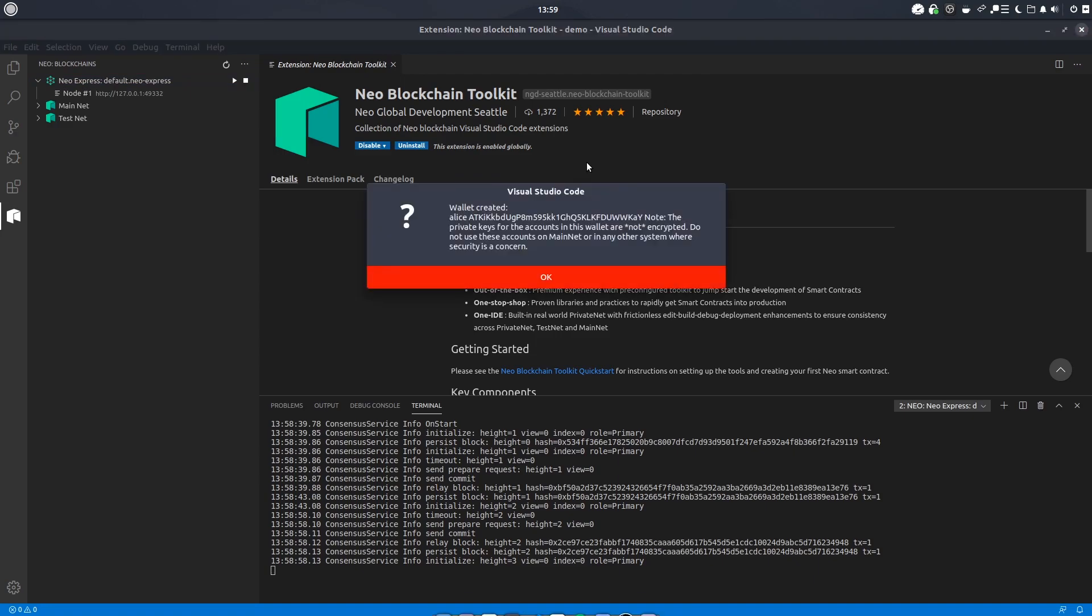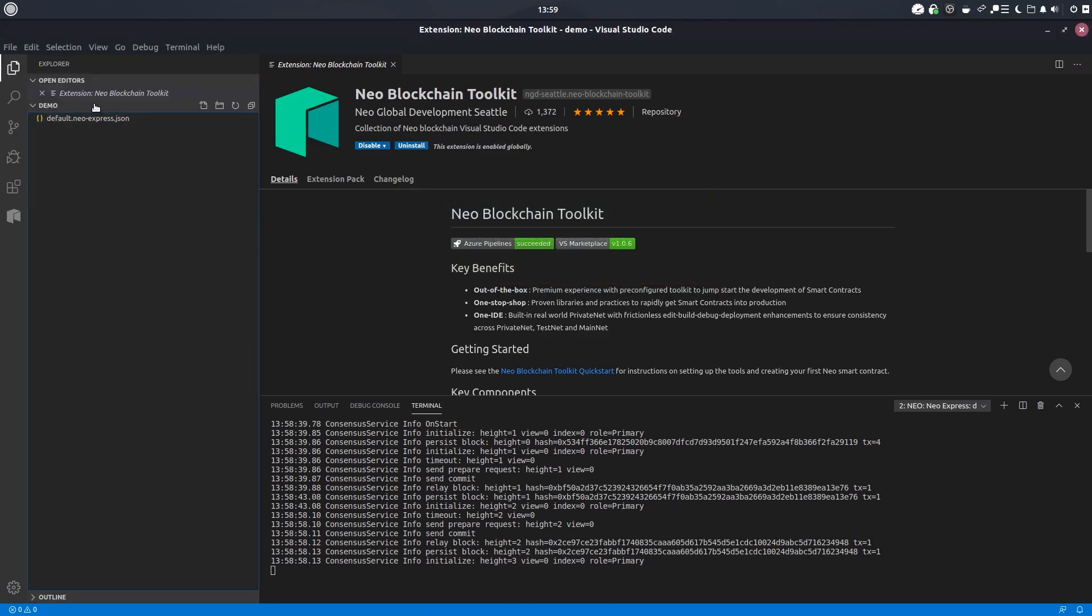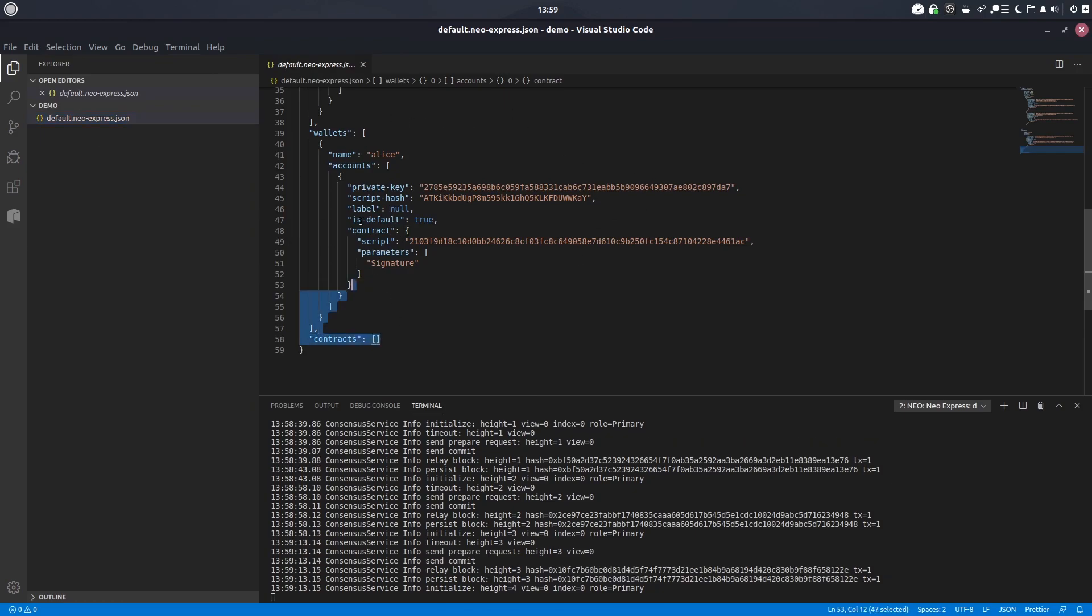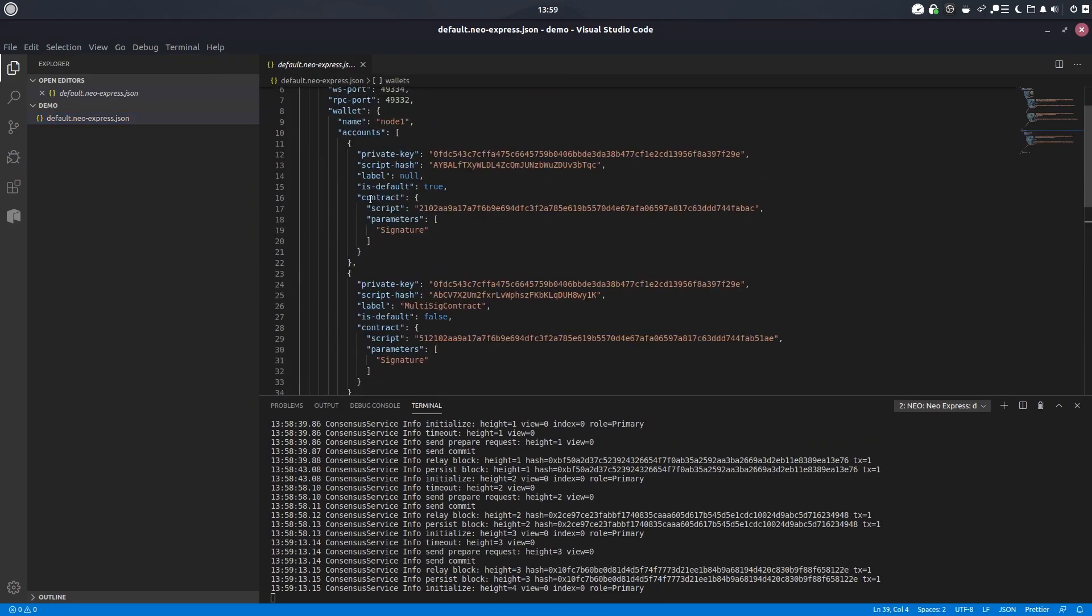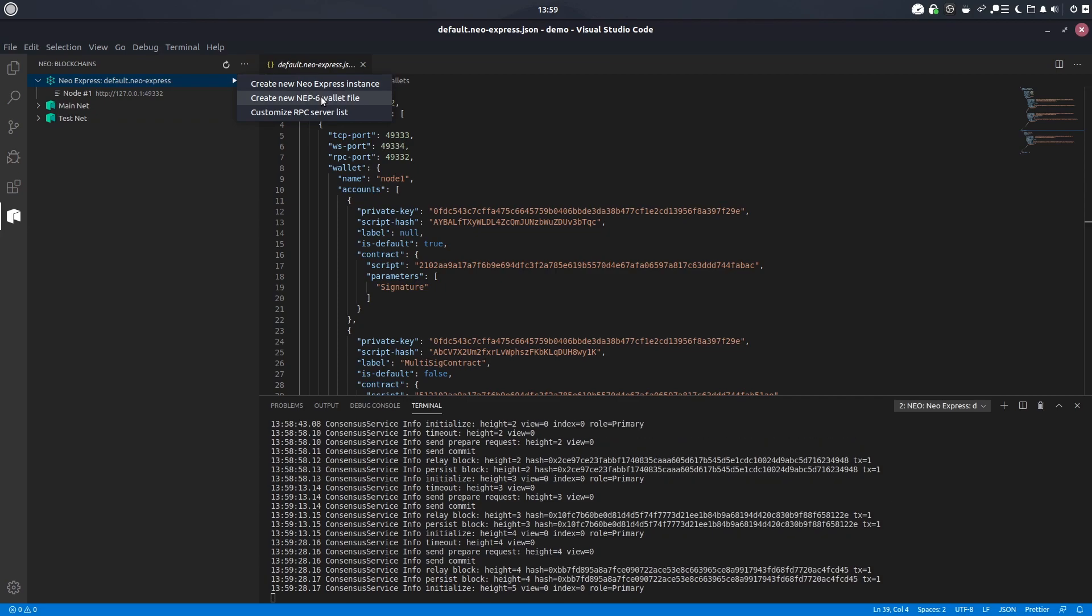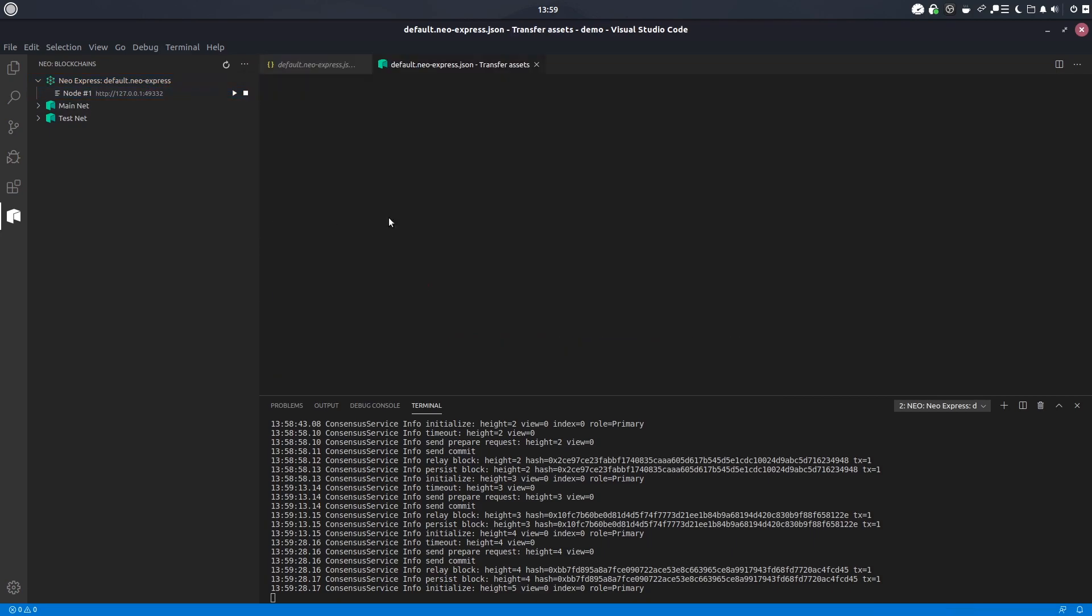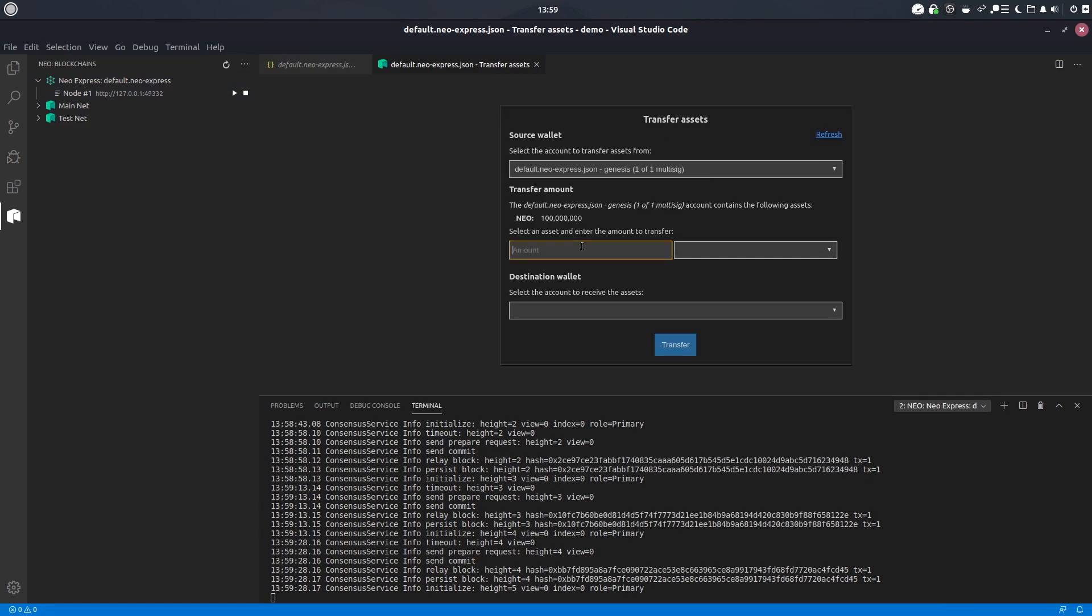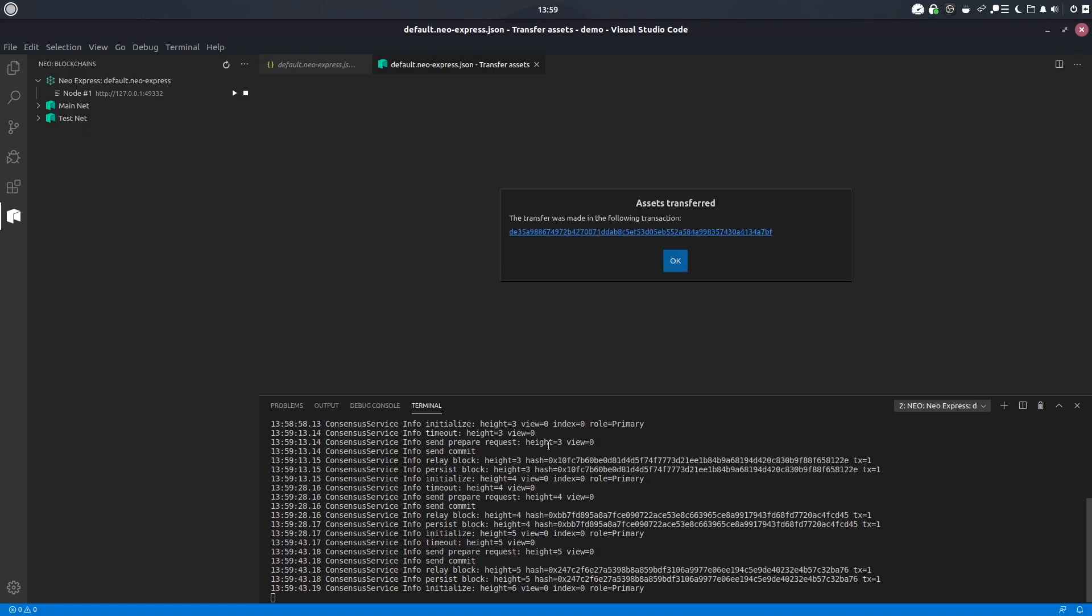Give it a name and that will create the wallet and it will save the wallet details within the same file. You can see here wallets alice, this will actually save it within the same file as the private network instance itself. Alternatively you can come up to create new nep6 wallet file. This will allow you to make a password protected file and it will also do it in its own location. So if you want to keep things separate that's also an option for you. Now that we've created our wallet, let's transfer the assets from the genesis block. So there we have the genesis wallet one of one multisig and we're going to grab ourselves all 100 million NEO and we're going to send them to the alice wallet.